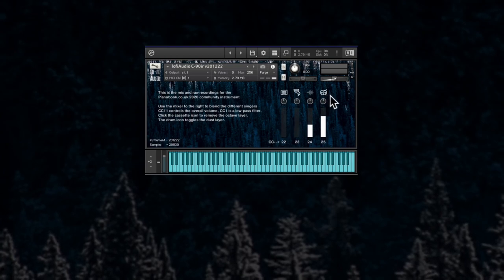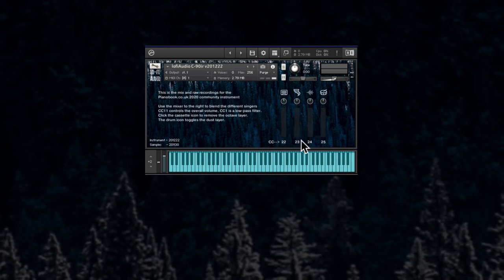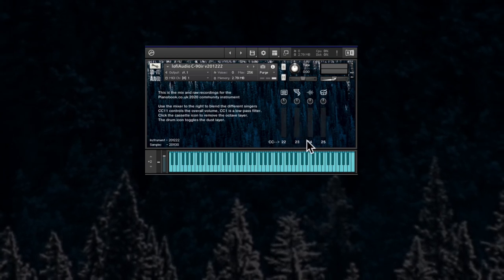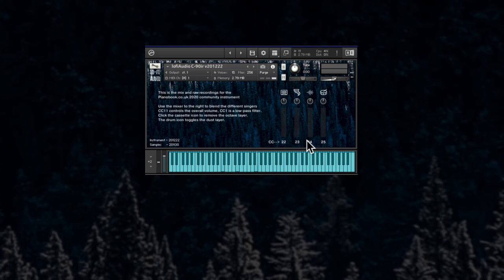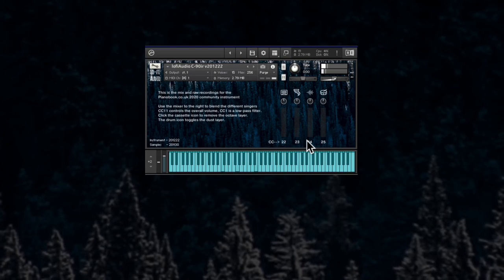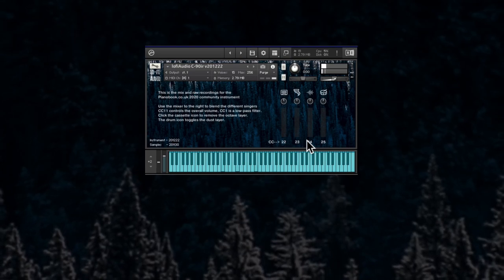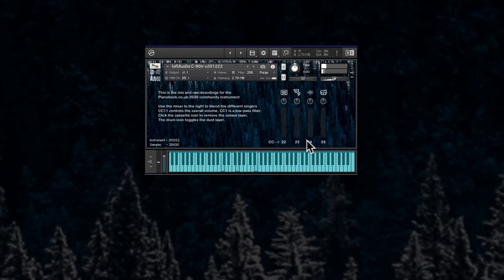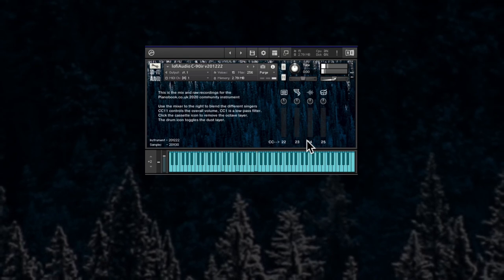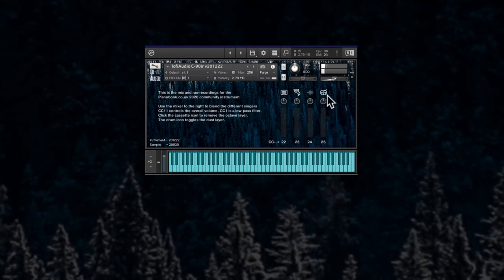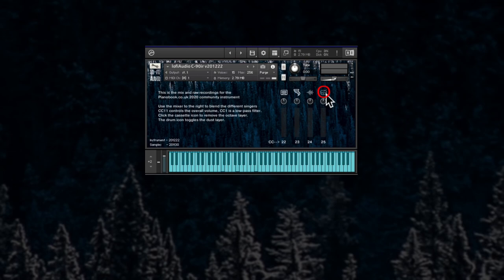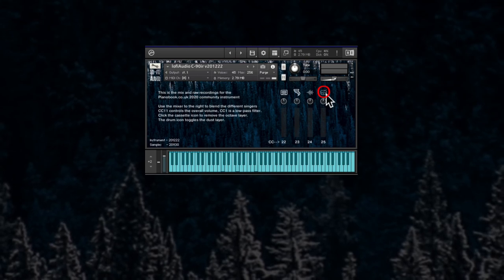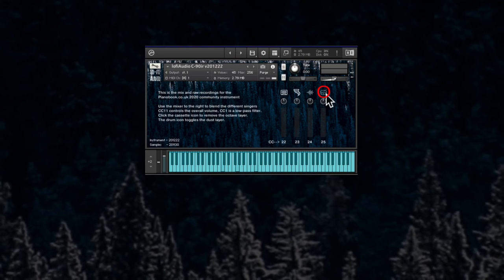Even if you turn down all the individual volumes you still get some noise coming through. And you can turn it off by deactivating the drum. See now I'm playing and nothing comes through.